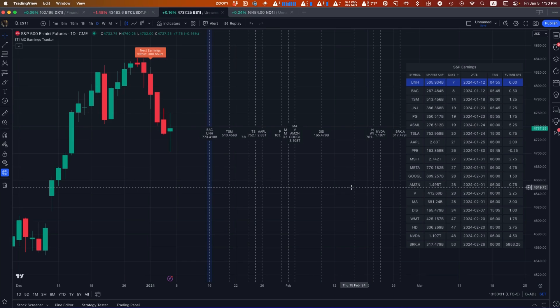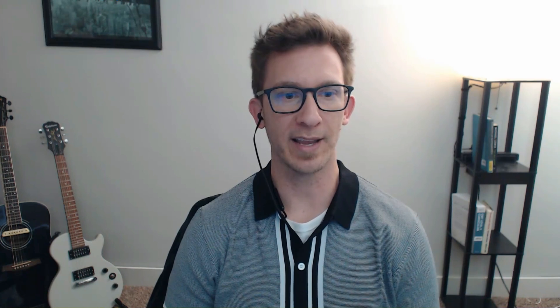So price action can really show up on an earnings day for some of these really large companies. It's really useful to see which of the largest market cap companies are coming up on the horizon, and even better if programmatically I can take some of that data and create some rules around when I'm going to try to de-risk.